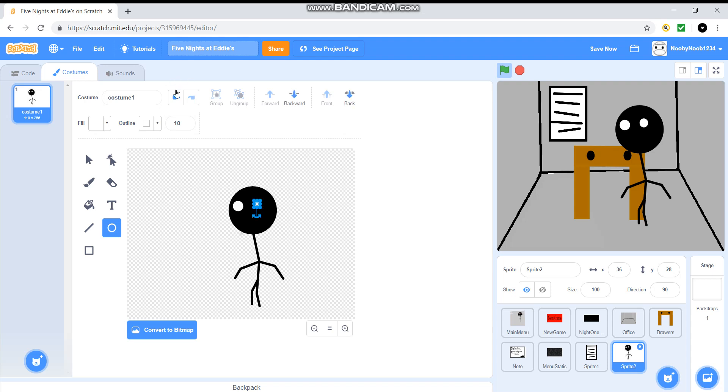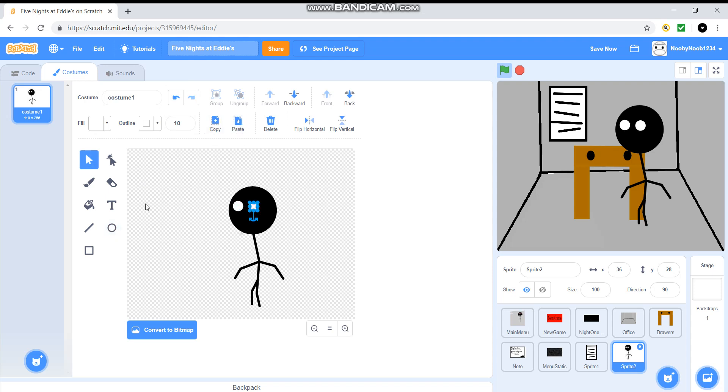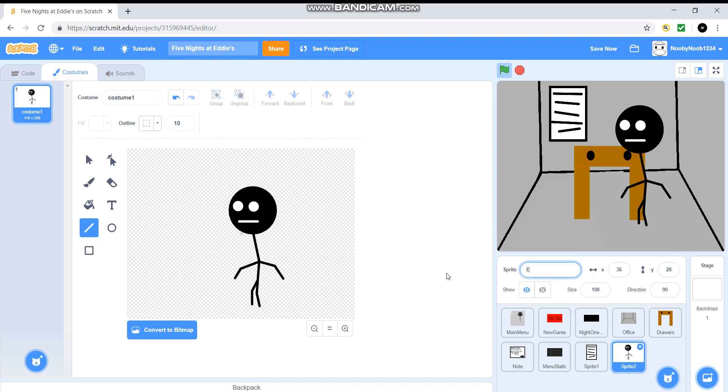Oh wait. Why do I need to make another? I can literally just copy and paste it. How easy. I'm just going to have him do that. Eddie poses. So yeah.